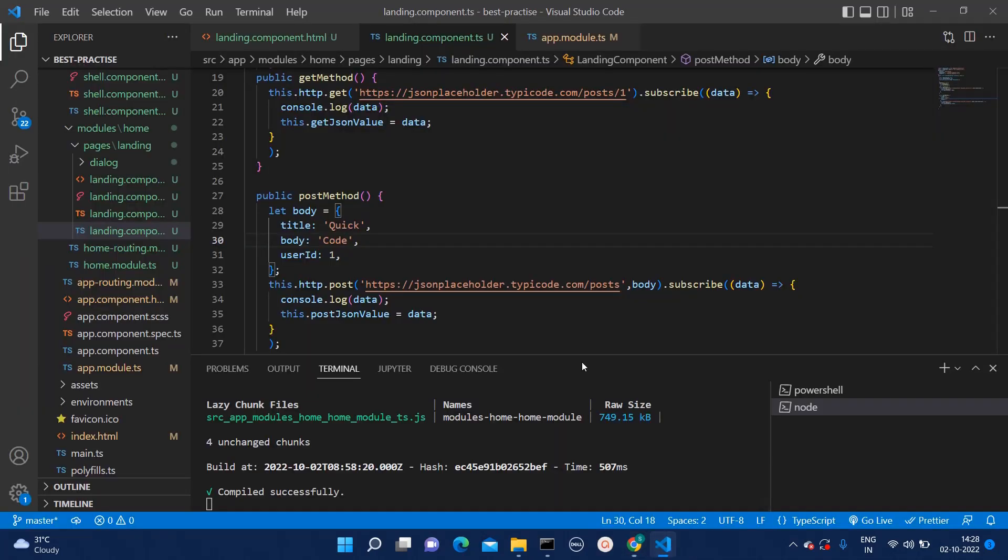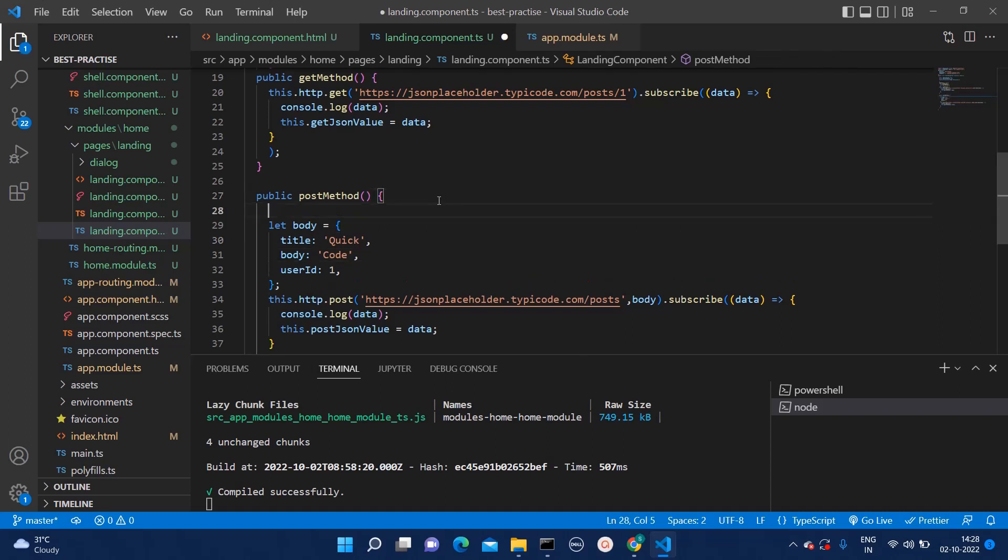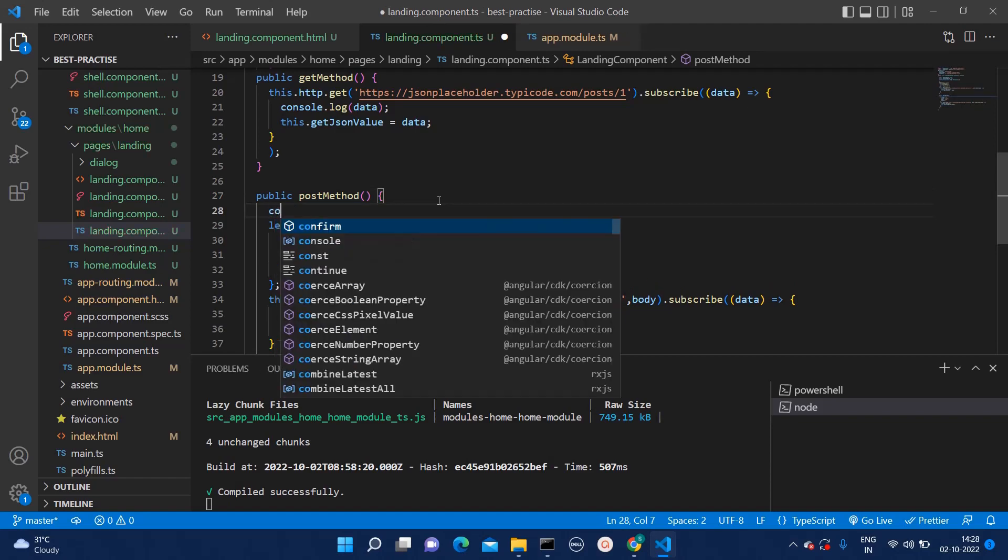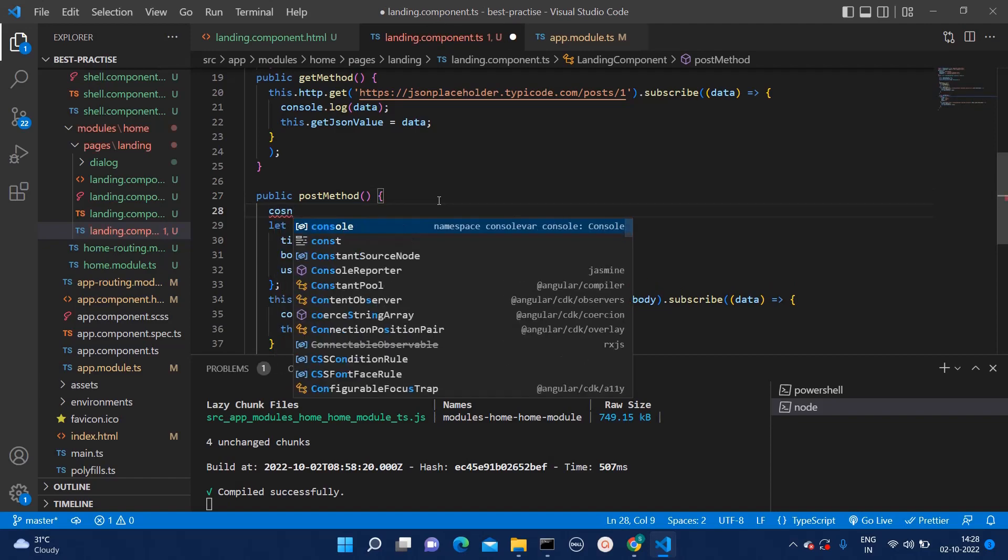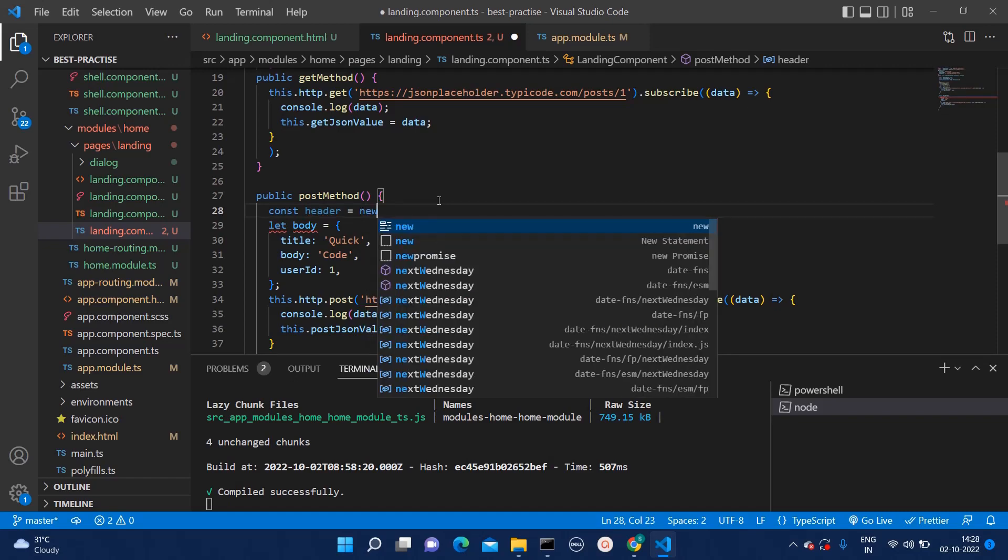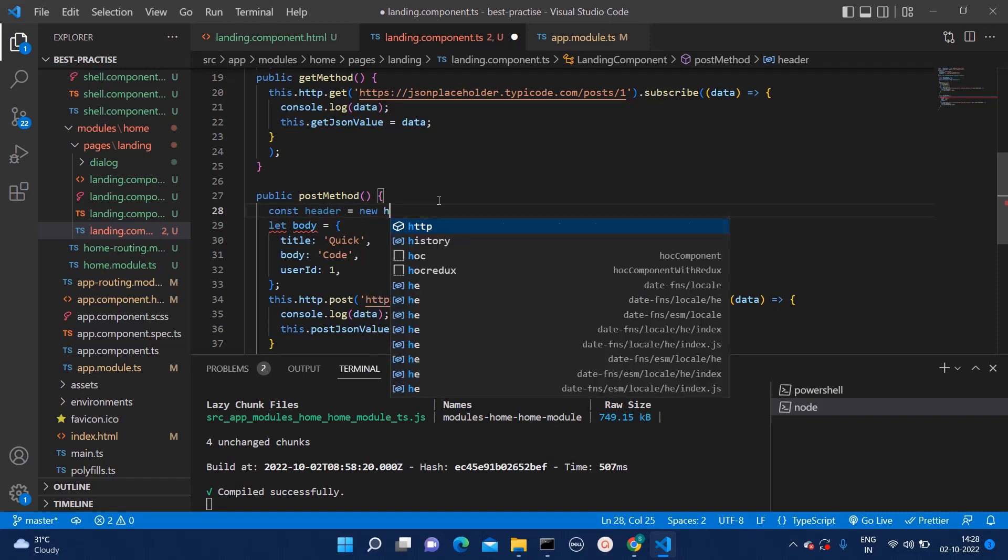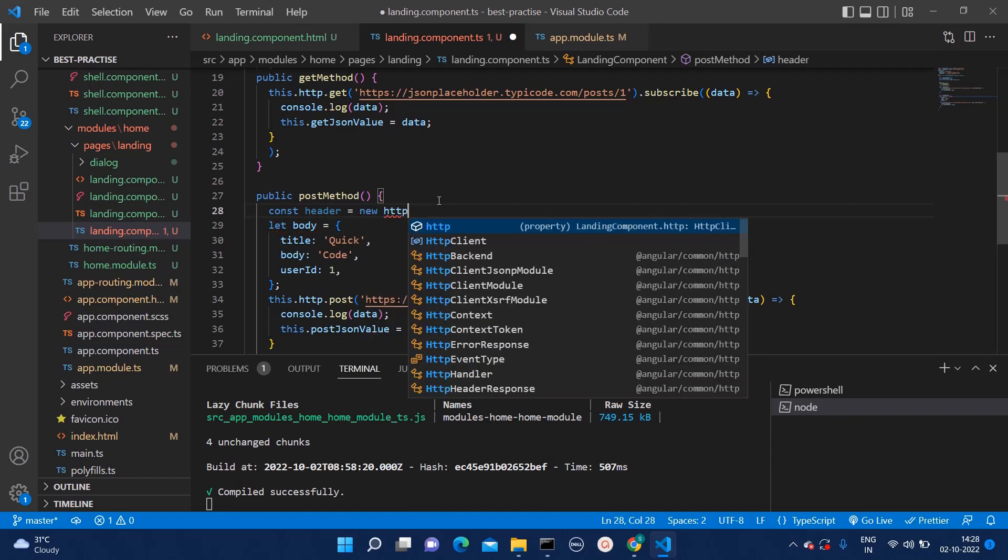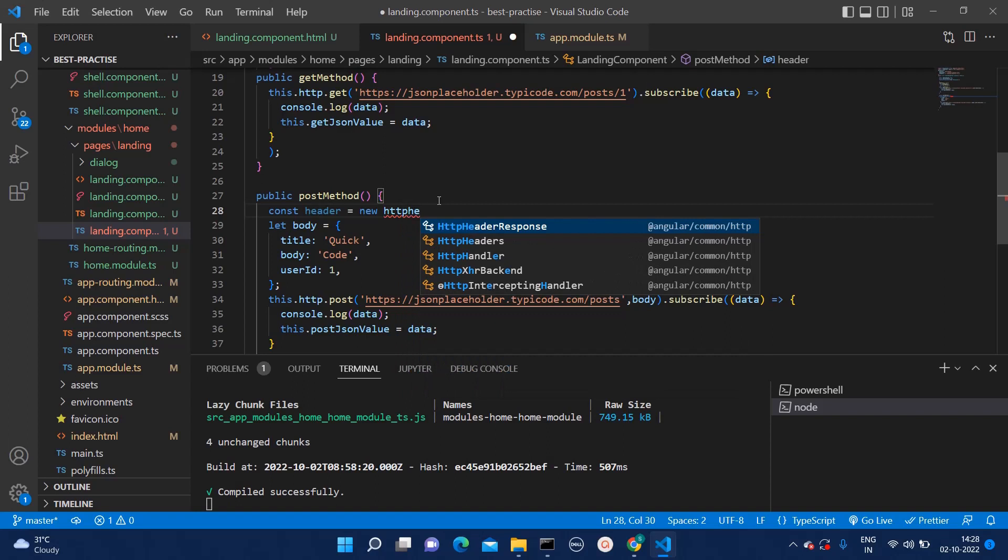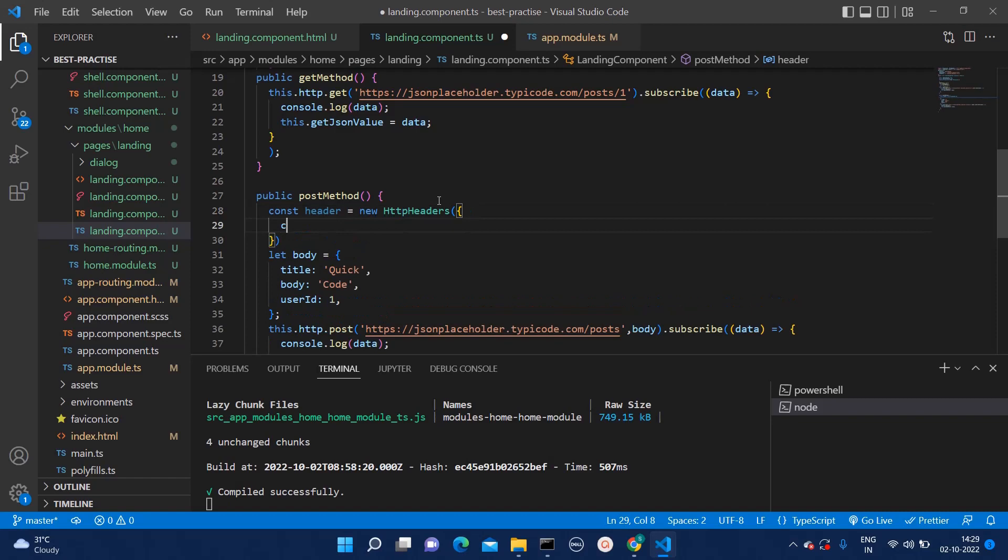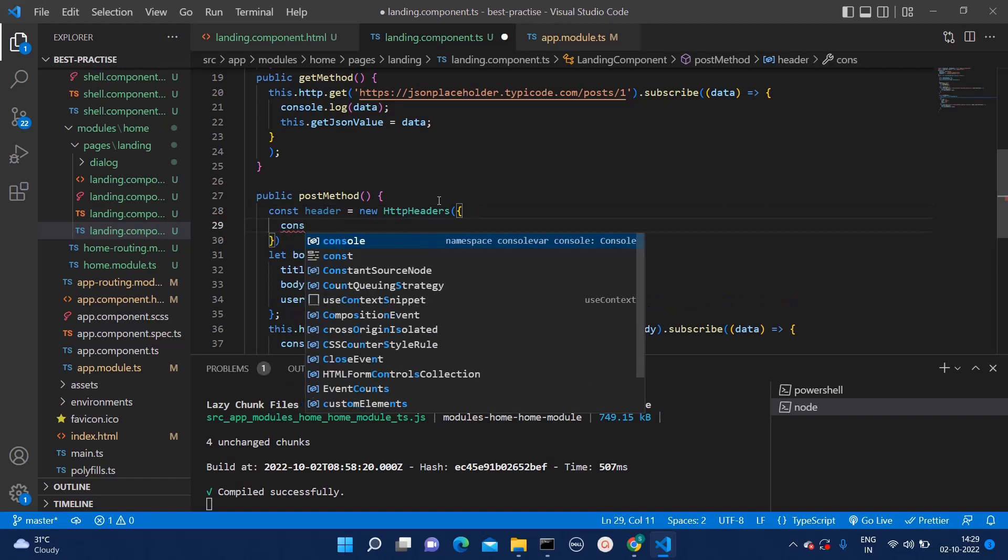And now you will wonder you have shown us how to integrate APIs with the body but how to pass the parameters. For that you can create one variable as headers. And you can type new HTTP header.